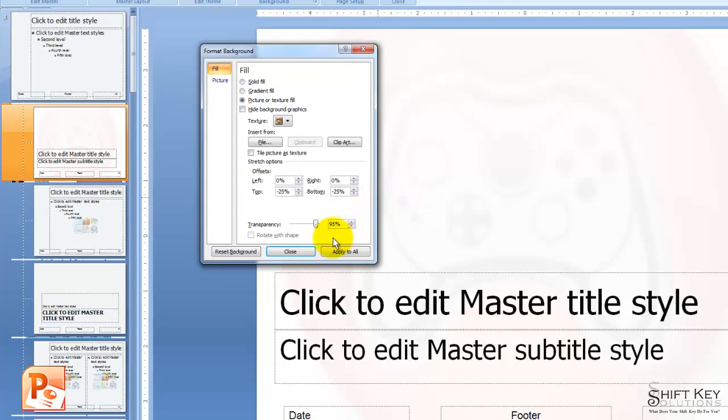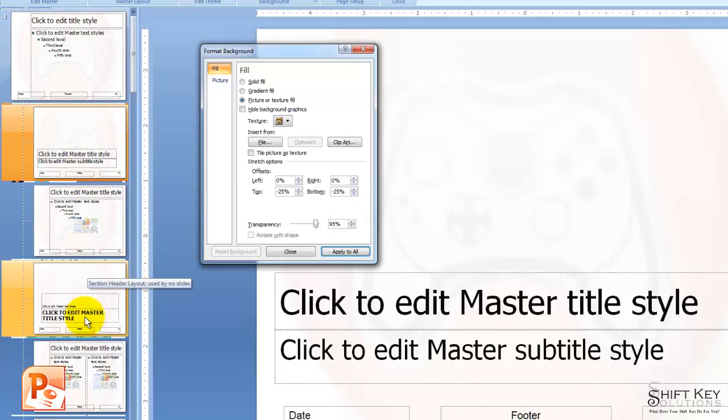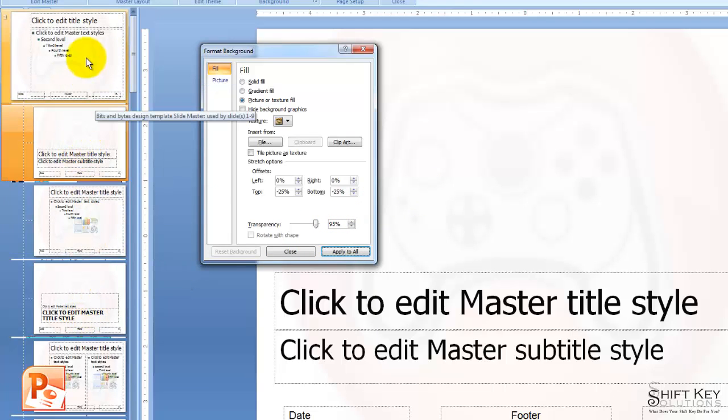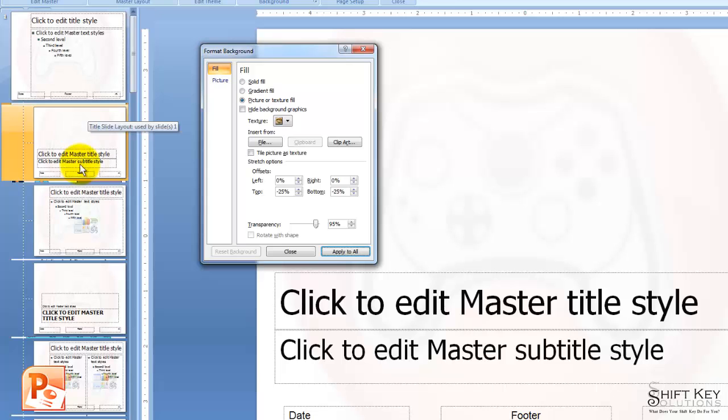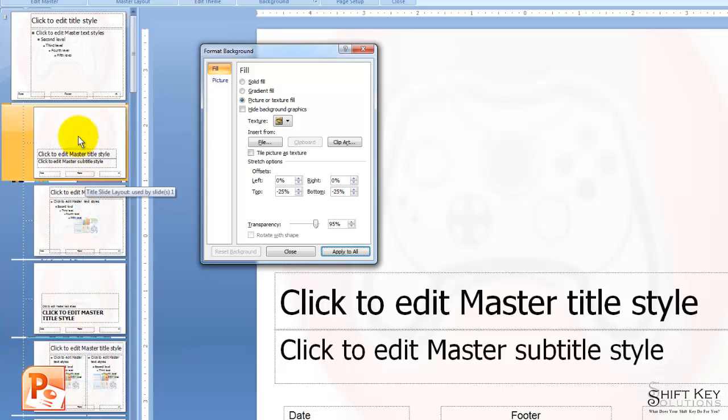When I'm finished, I'm going to click Apply to All. And then if I look over in my Slides pane, I can see that all of my Master Slide and all of the Slide Layouts now have this applied to the background.